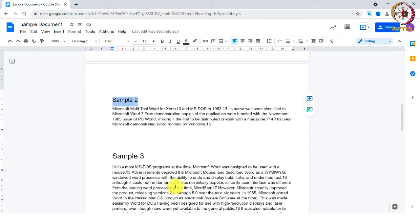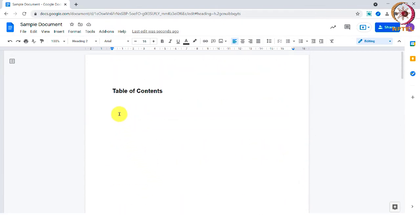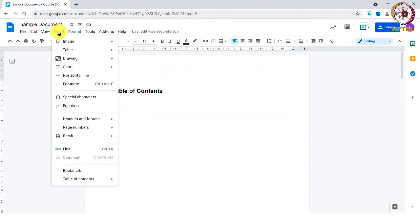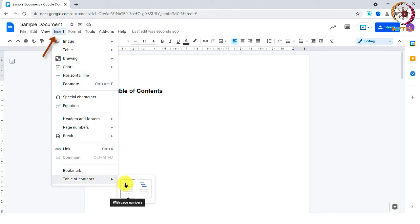Once you change every heading, click in the document where you want your table of contents to be placed. Then click on insert and click on table of contents.